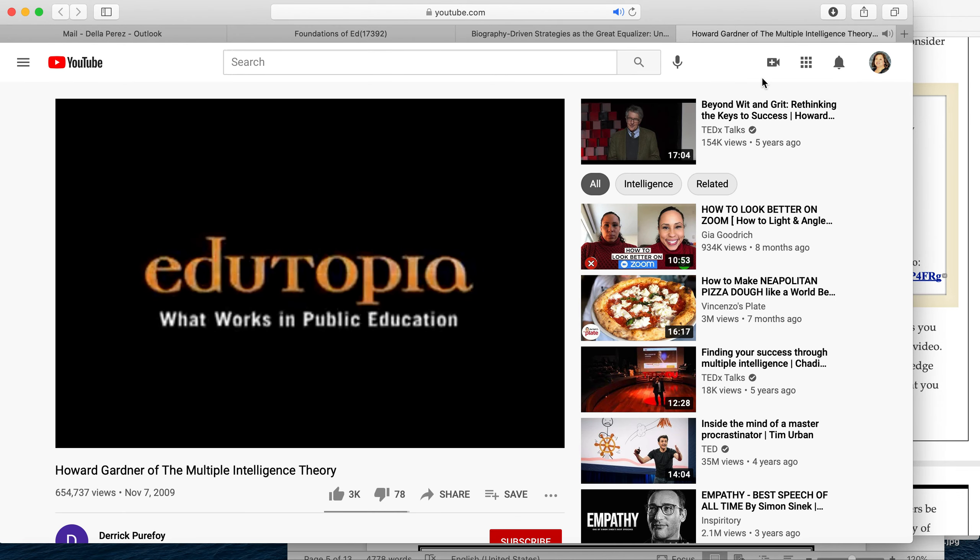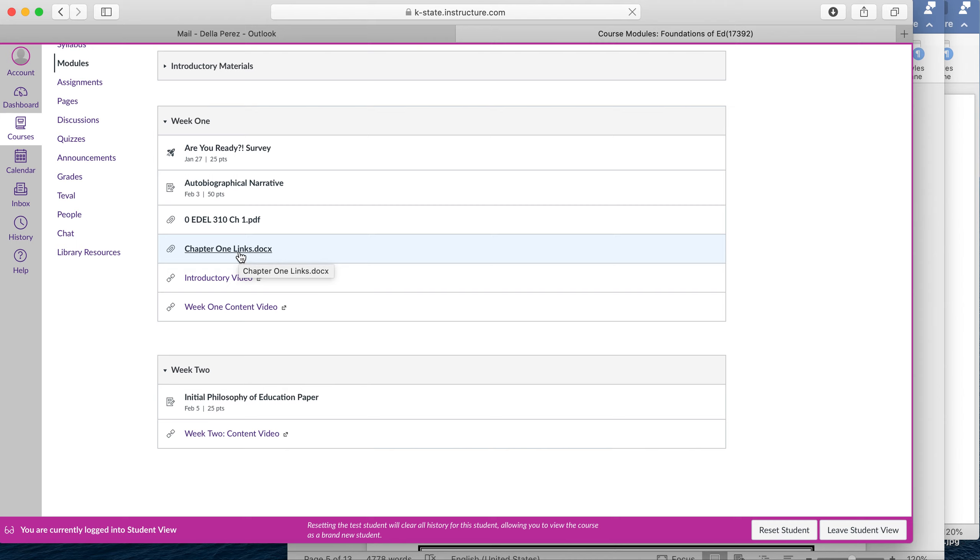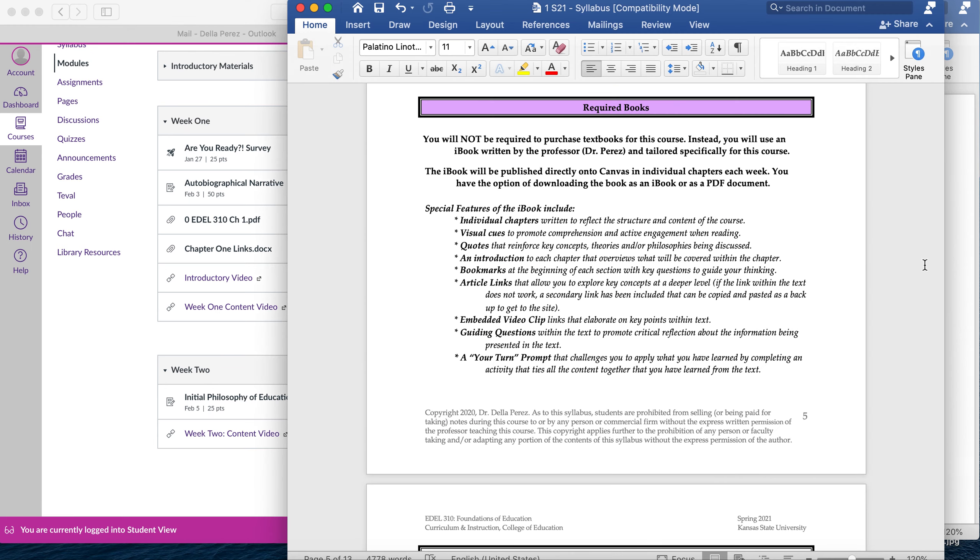So please make sure to skim through the iBook. I have included in Module 1 the iBook link for you. So here you'll see the link for the Chapter 1 and then there's additional links here if for some reason one of the links is not working. Alright, so that is our iBook.